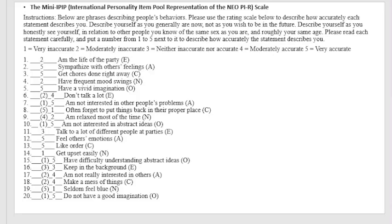Instructions. Below are phrases describing people's behaviors. Please use the rating scale below to describe how accurately each statement describes you. Describe yourself as you generally are now, not as you wish to be in the future. Describe yourself as you honestly see yourself in relation to other people you know of the same sex as you are and roughly your same age. Please read each statement carefully and put a number from 1 to 5 next to it to describe how accurately the statement describes you.